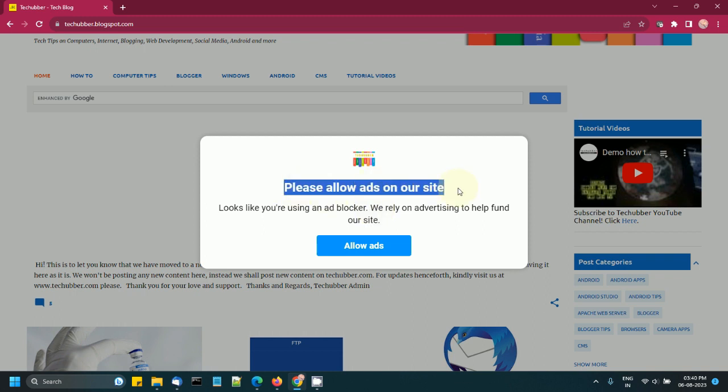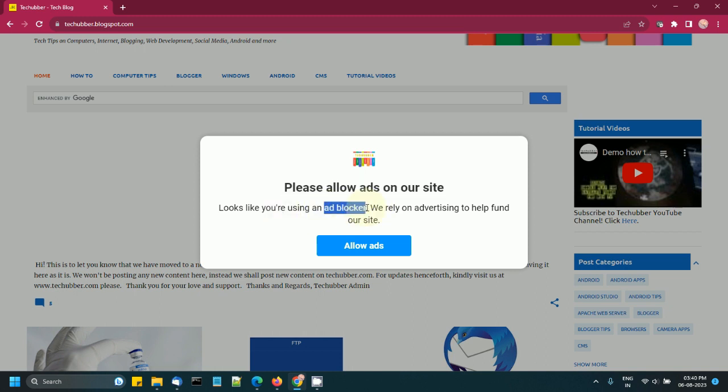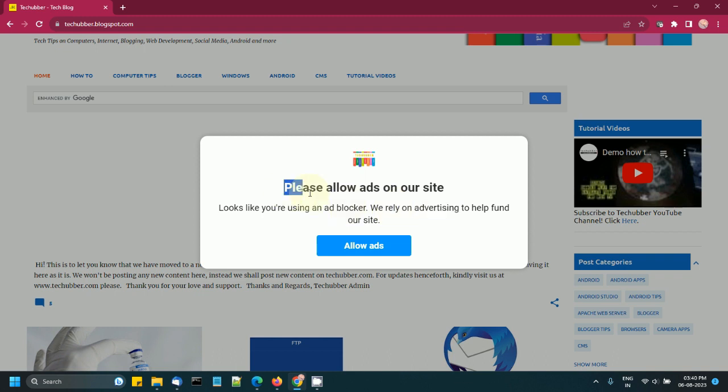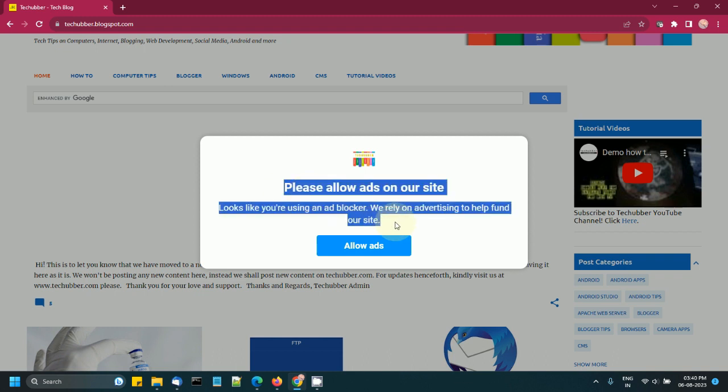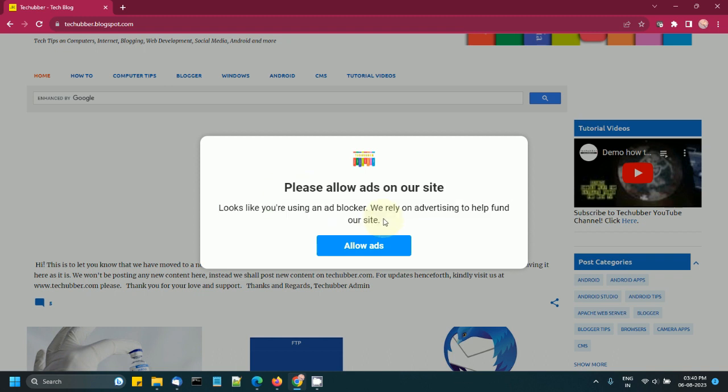If we want to display a message like this to our visitors asking them to disable the ad blocker or allow ads on our website so that we don't lose out on the revenues, we can do it using different ways. In this video I'm going to discuss the feature which Google AdSense is providing to publishers.